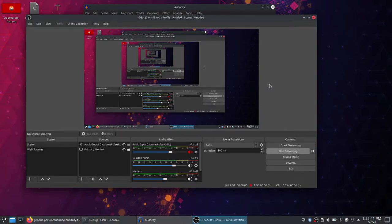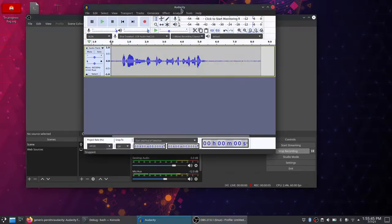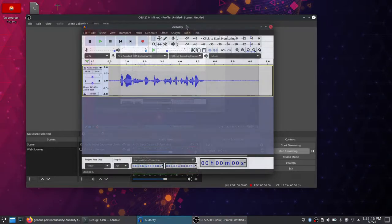Hey guys, this is GenericPerson here back with another video. Now today it's Audacity.